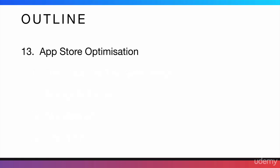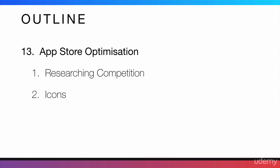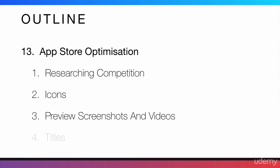After that, comes app store optimization. This is crucial. This is one of the most important sections of the course. It's the longest section of the course as well. I'm going to tell you how to research competition. I'm going to talk about icons. I'm going to talk about preview screenshots and videos.